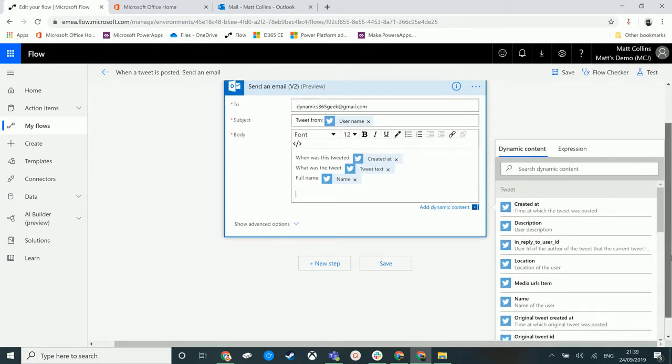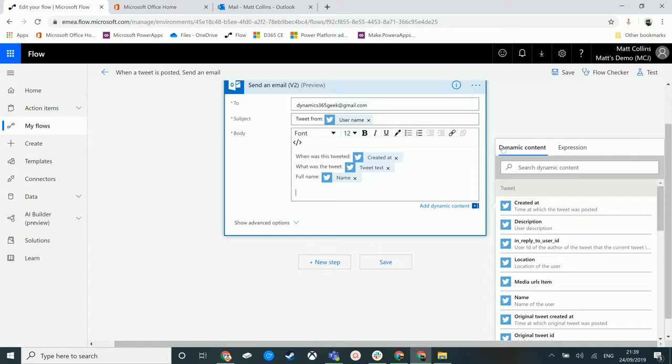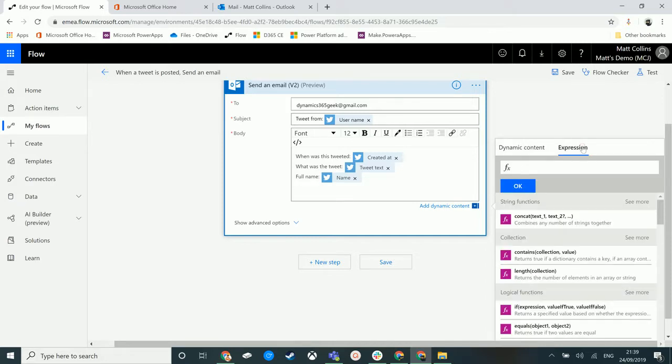What we didn't cover in the other video was that there are two tabs. There is dynamic content and there are expressions.